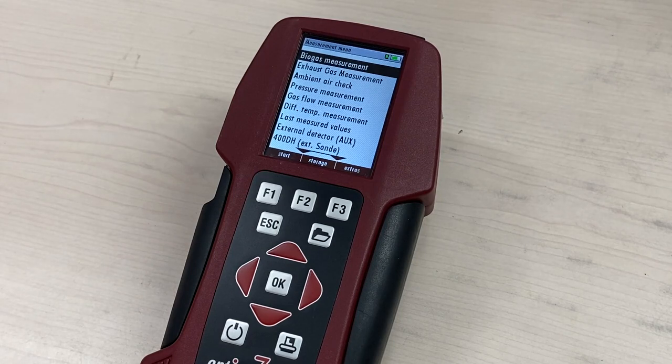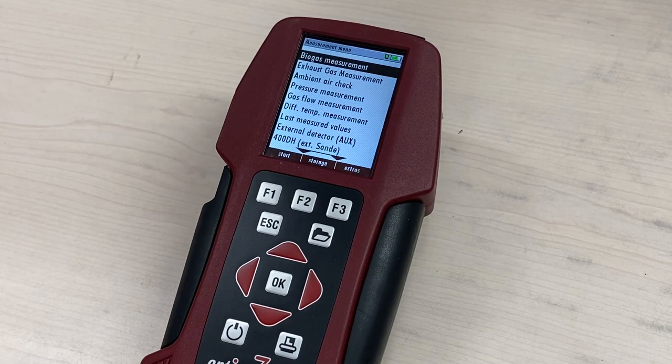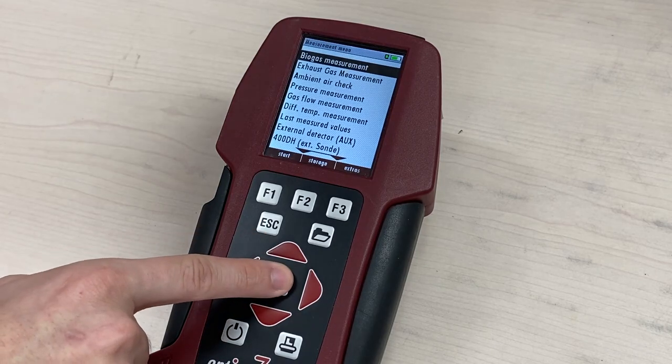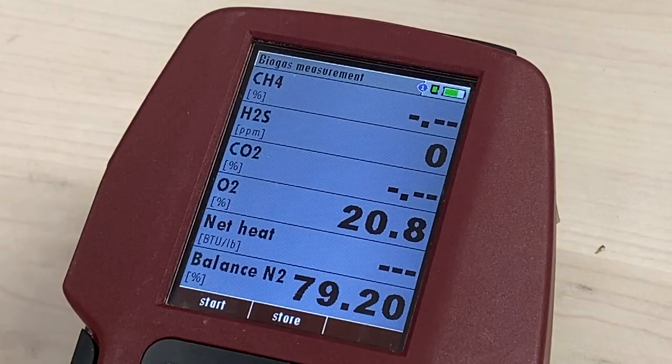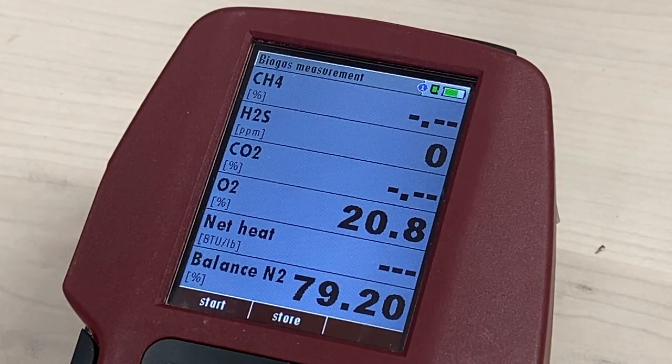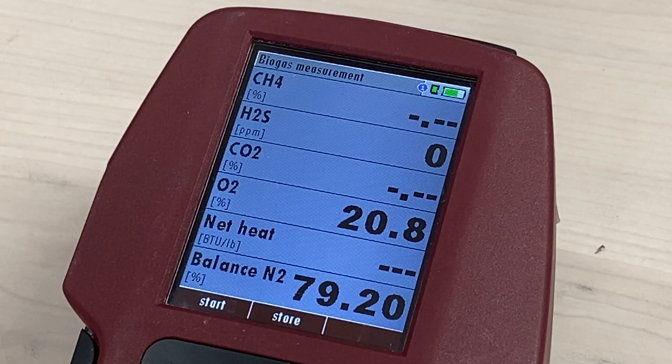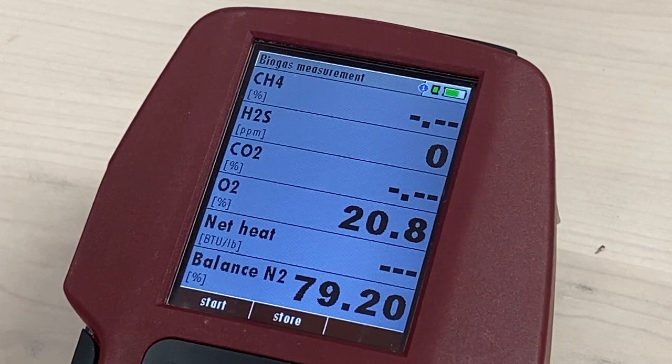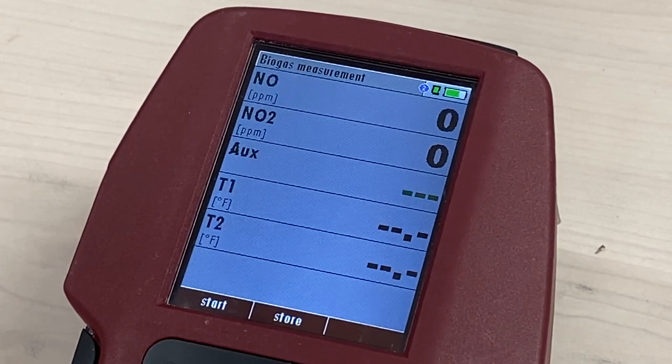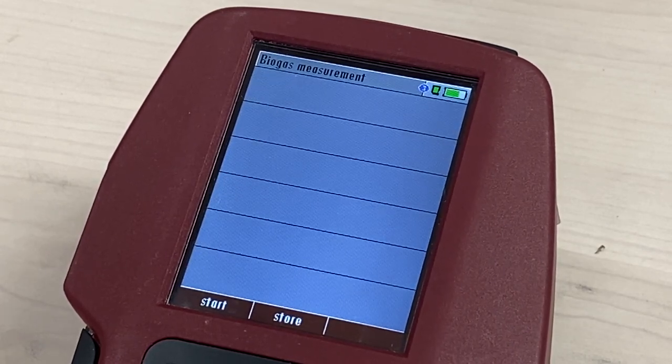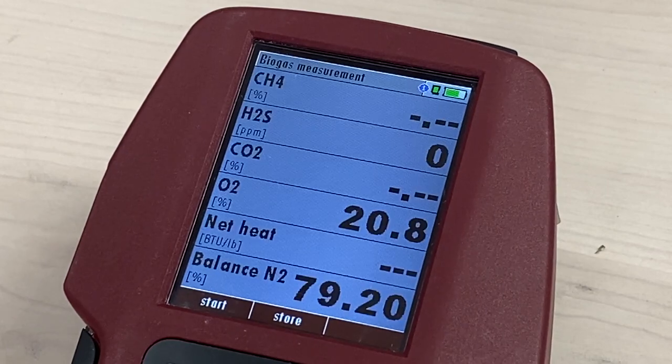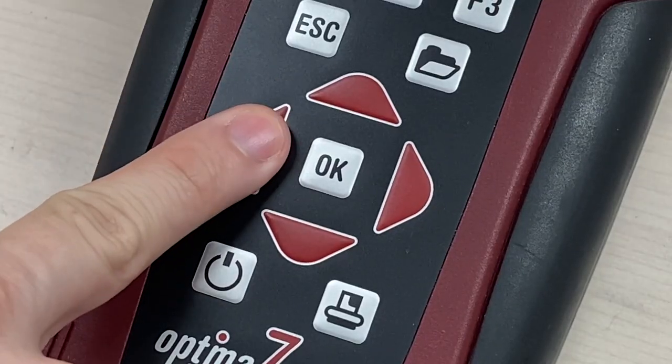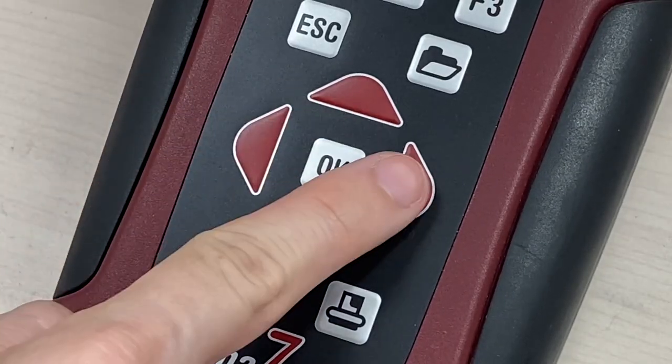There will be no alert that the new parameter was saved, but you can check by simply going back into the biogas measurement menu and checking. If you want to display a specific page from the biogas measurement menu, press the horizontal keys.